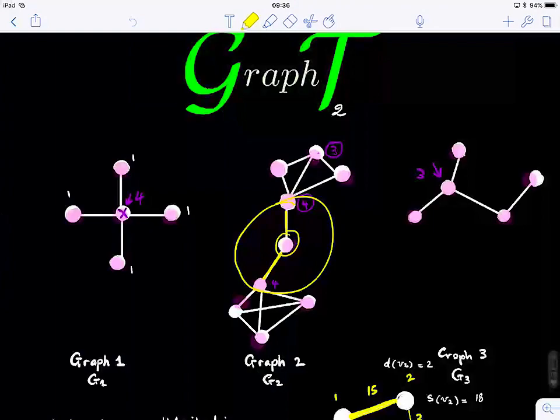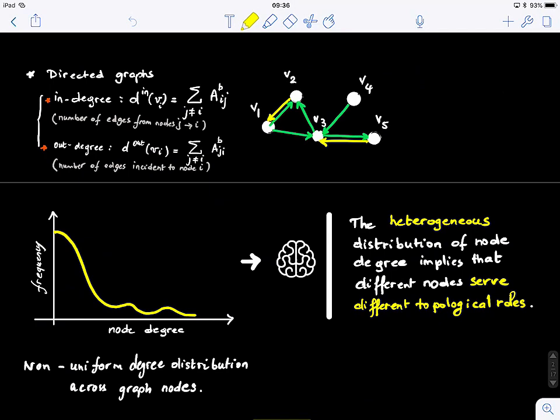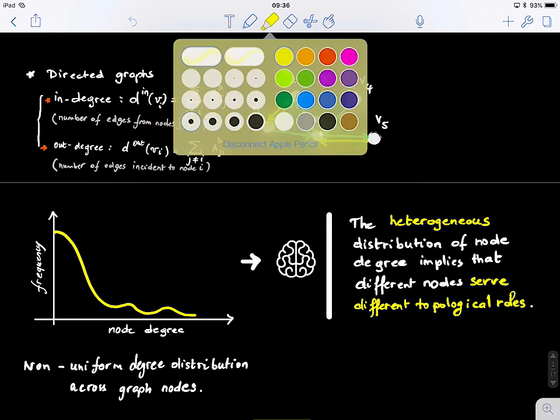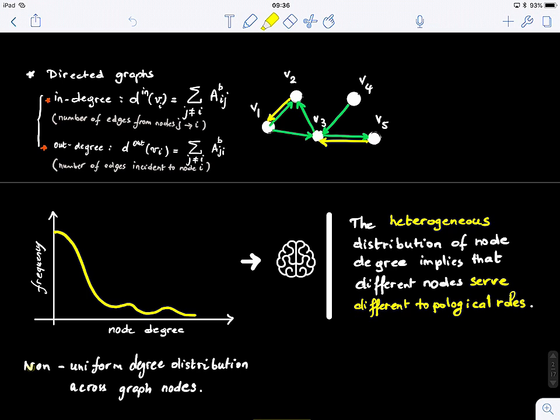To summarize: for real-world graphs, we have a non-uniform distribution of degrees. We notice that this distribution generally tends to be heterogeneous — multi-peaked. You don't have a single peak; you might have multiple peaks. This also shows that different nodes in a graph have different topological roles.